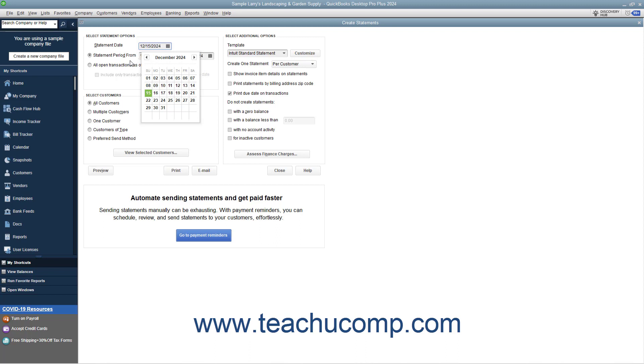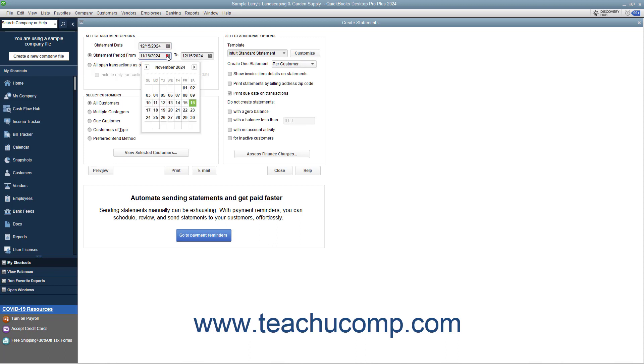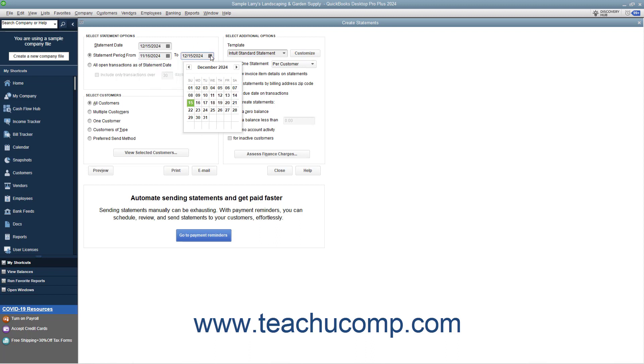To create a statement that shows all transactions over a specified date range, select the Statement Period From option, and then select the first date from the adjacent calendar date selector. Then choose the ending date for the transactions by selecting the ending date from the To Calendar Date selector.